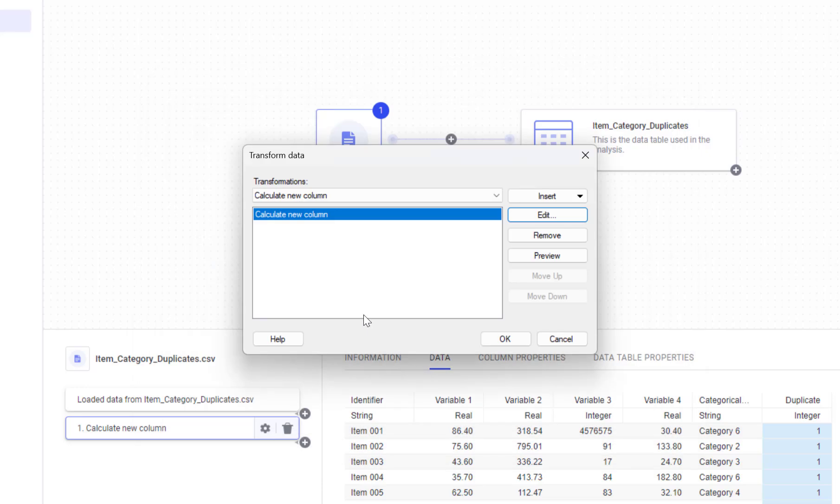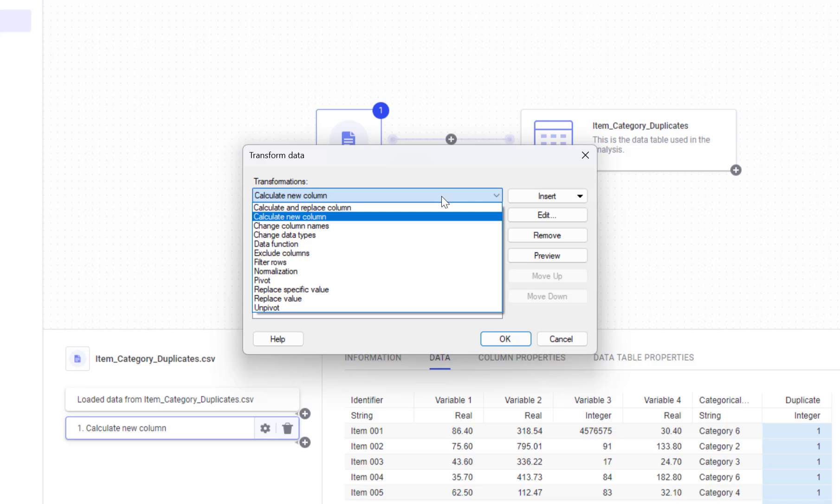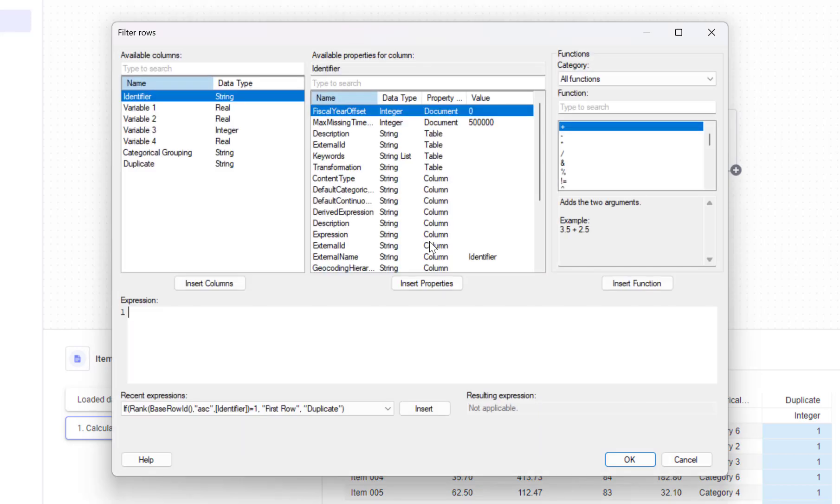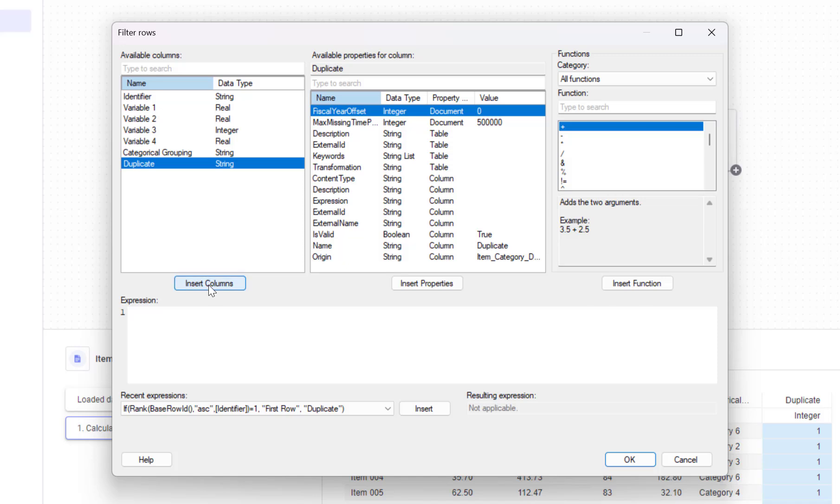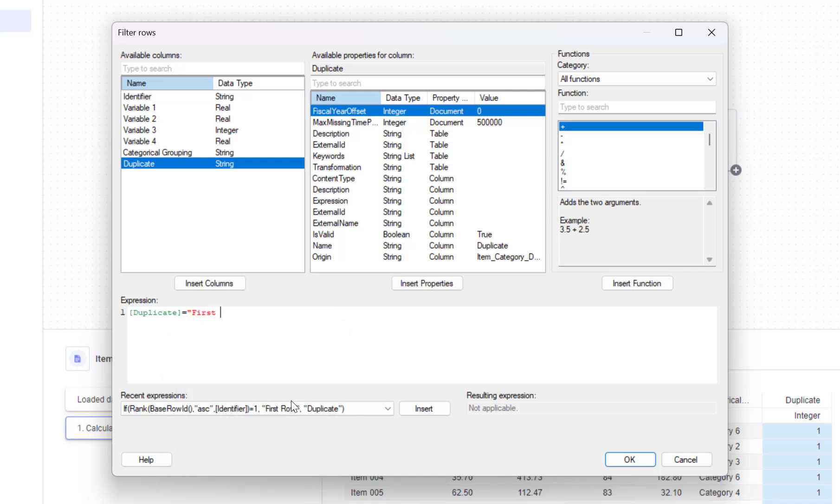Lastly, I will add one more transformation, filter rows, to keep only the rows where duplicate column equals first row. From the drop-down menu, I'll select filter rows and I'll insert after my calculate new column. I'll just insert my duplicate column equals first row.